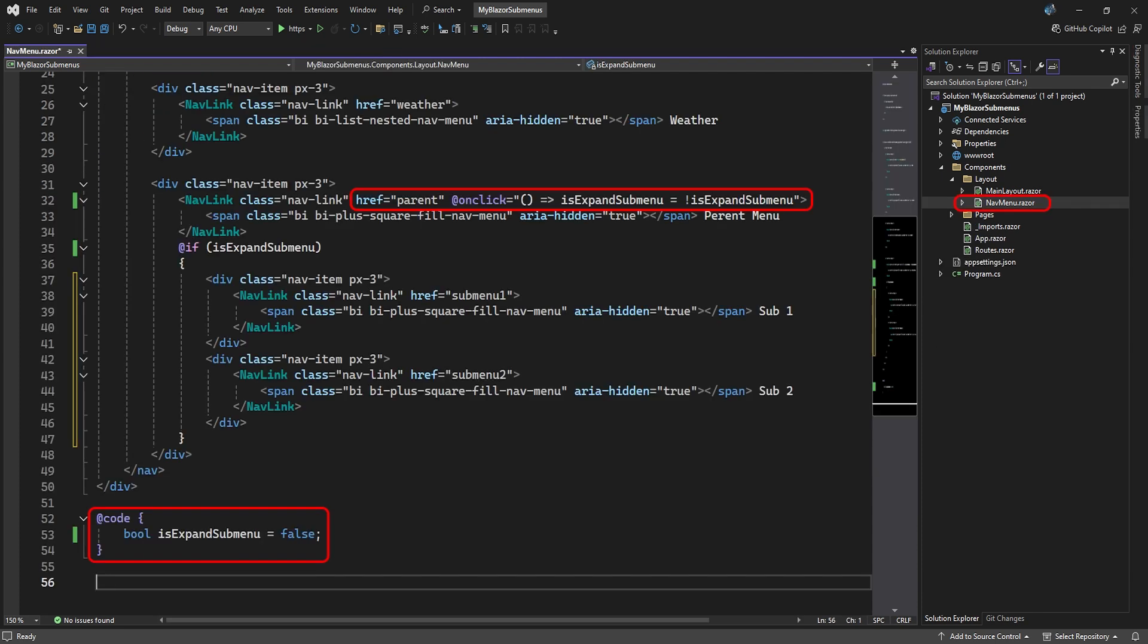Now in the nav menu Razor page, in the Layout folder, we added another nav link that routes to the parent page. It's exactly the same as the other nav links, except when it is clicked, it changes a bool variable we created in the code section. This variable simply indicates if the submenu should be displayed or not.